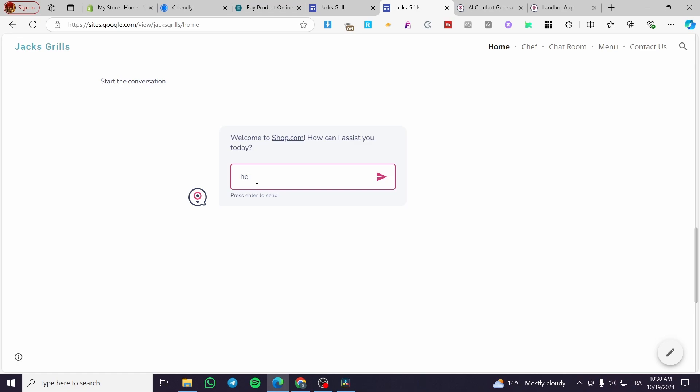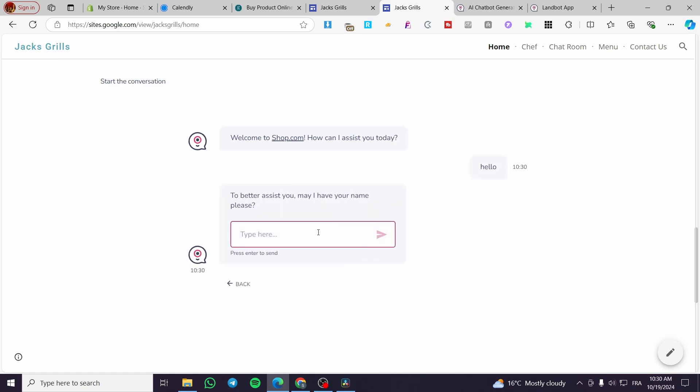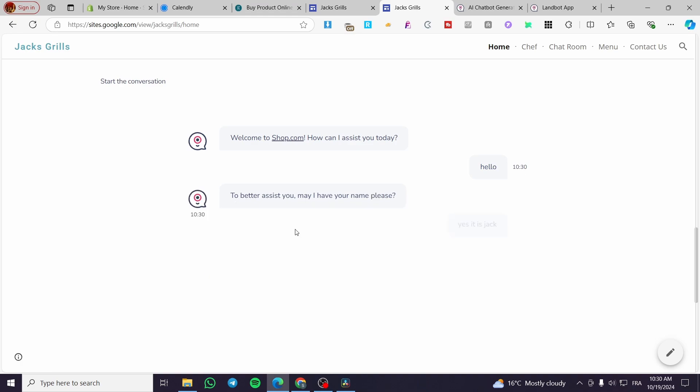Now we are going to see it. I'm going to put here hello. It says: to better assist you, may I have your name? Yes, it is Jack. Thank you, Jack. Can you provide your email address for further information and assistance?